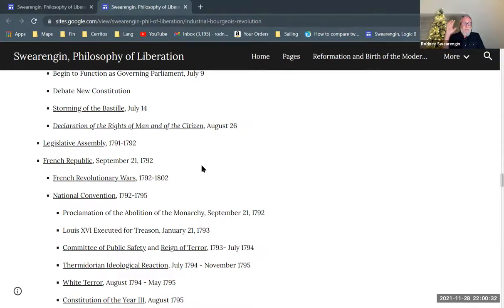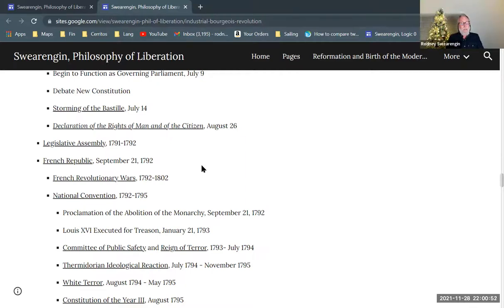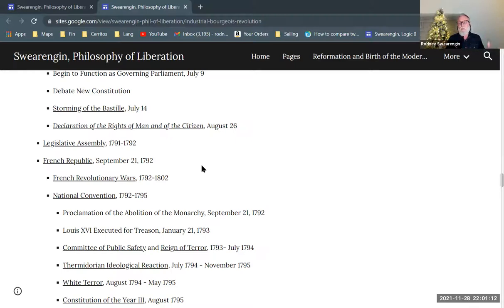The National Assembly issues the Declaration of the Rights of Man and of the Citizen, which is an interesting document from the perspective of Enlightenment humanistic ideas about citizenship, freedom, and rights. It's very similar to our Declaration of Independence, and many of our ideas about democracy and what it means to be a free citizen are actually as much related to this Declaration of the Rights of Man as to anything from the United States.